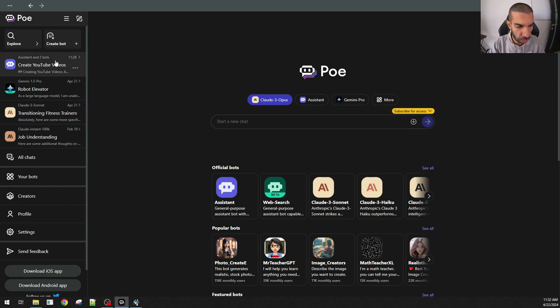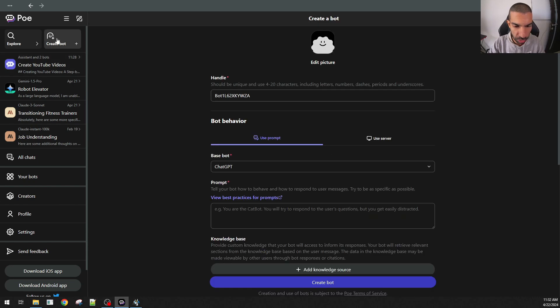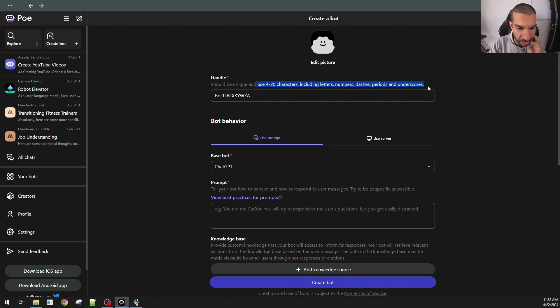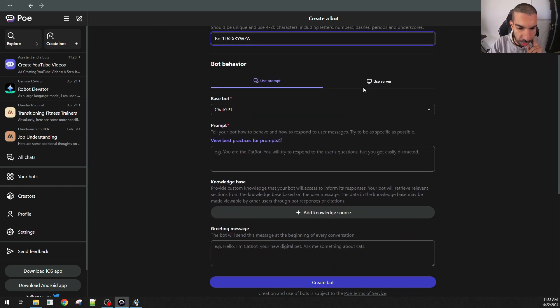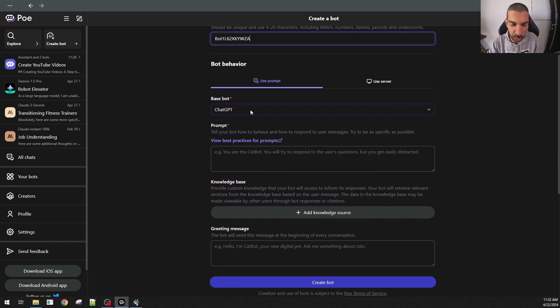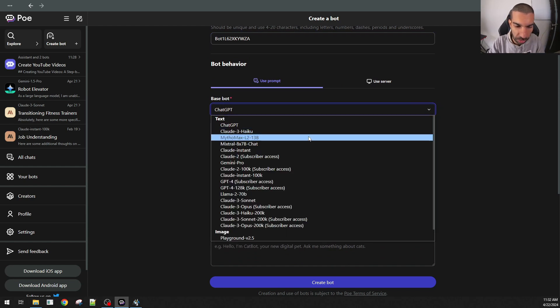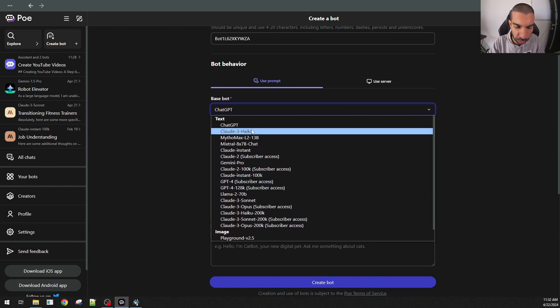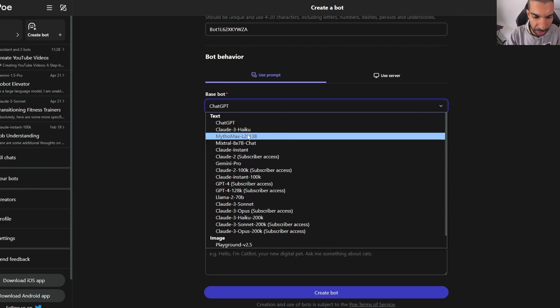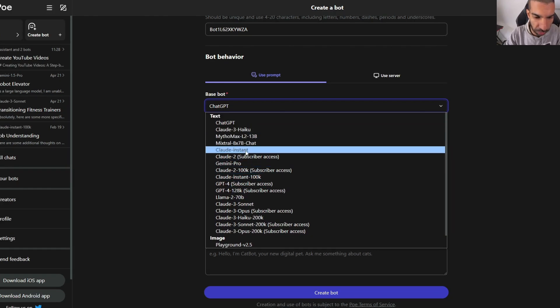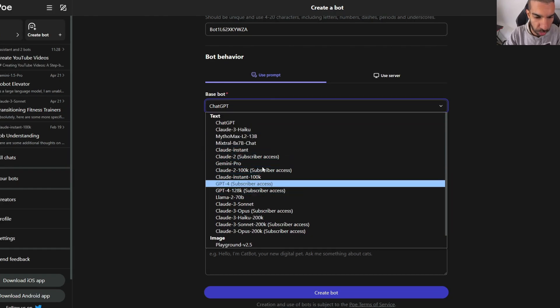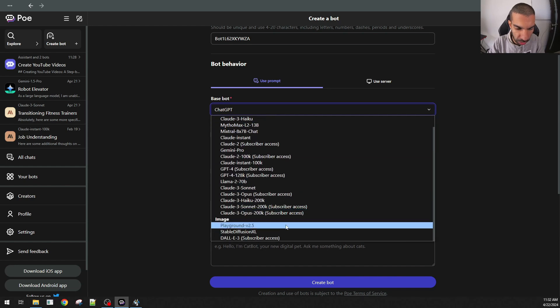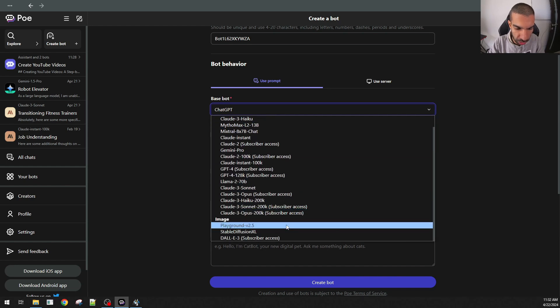Another thing to mention is that you can also create your own bots. Similar to what you can do in ChatGPT by creating your own GPTs, PoE allows you to create your own bots. And it's quite a relatively easy process to do. Here you create a handle for your bot. And then you use the prompts to tell it how it should interact with any prompts. You can also set the base bot. This is the bot that will be at the foundation of your bot. And this is divided into text and image.